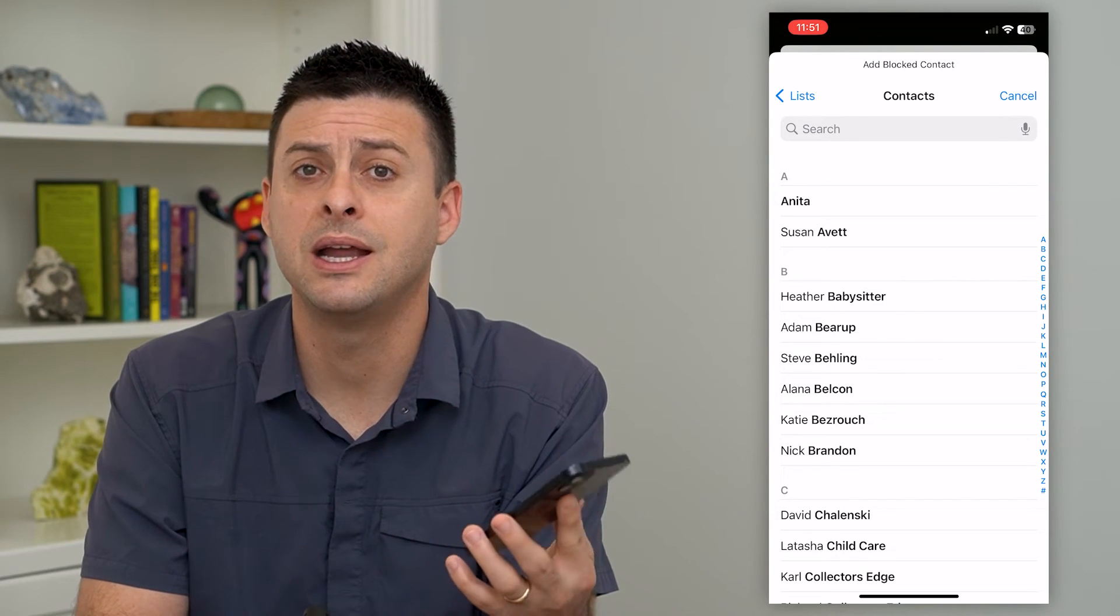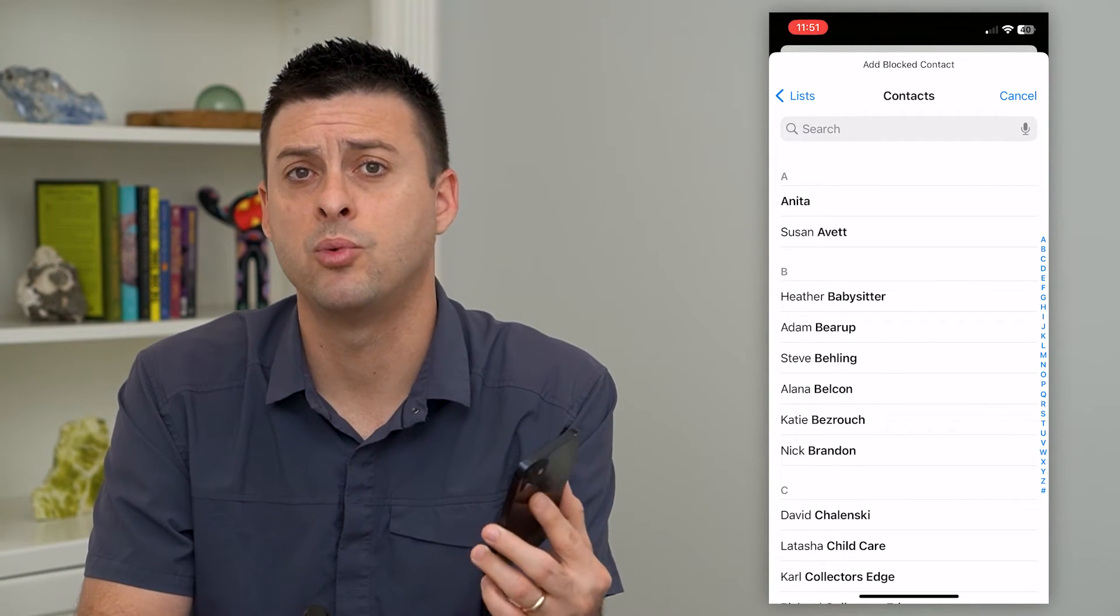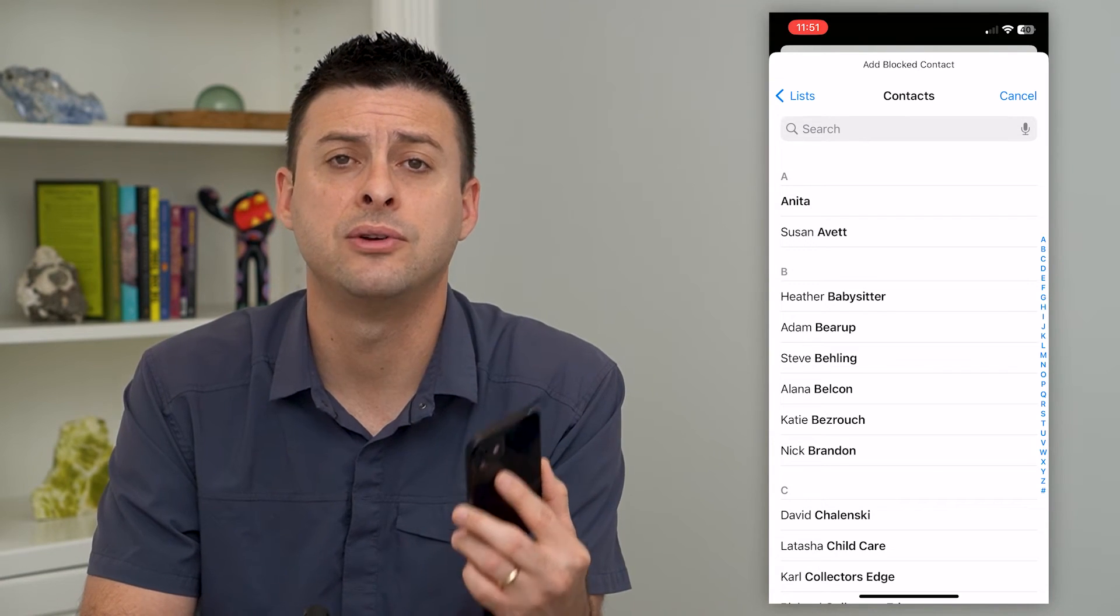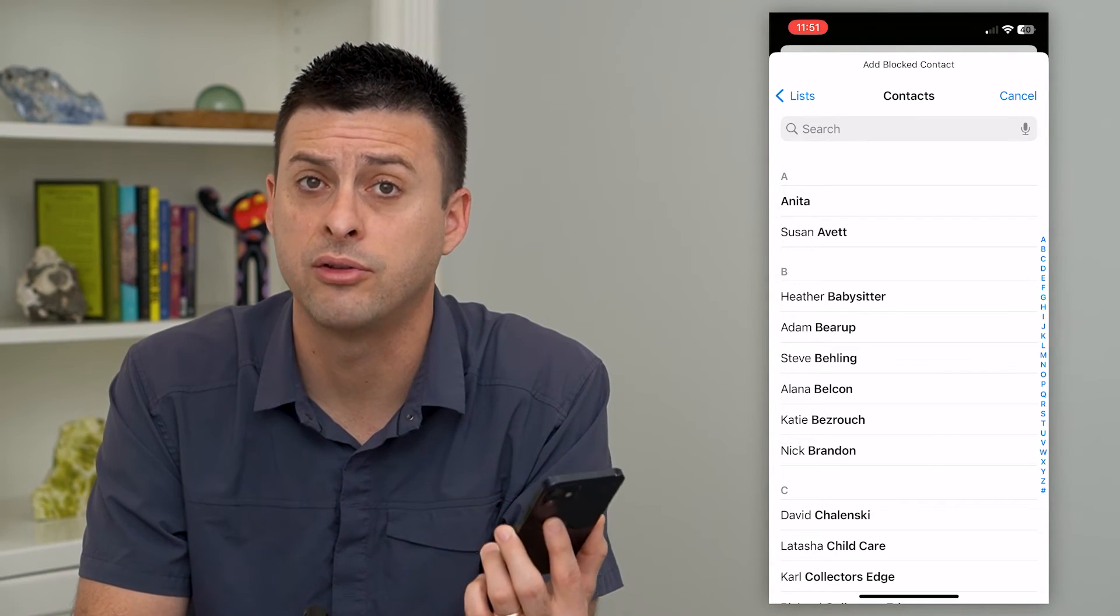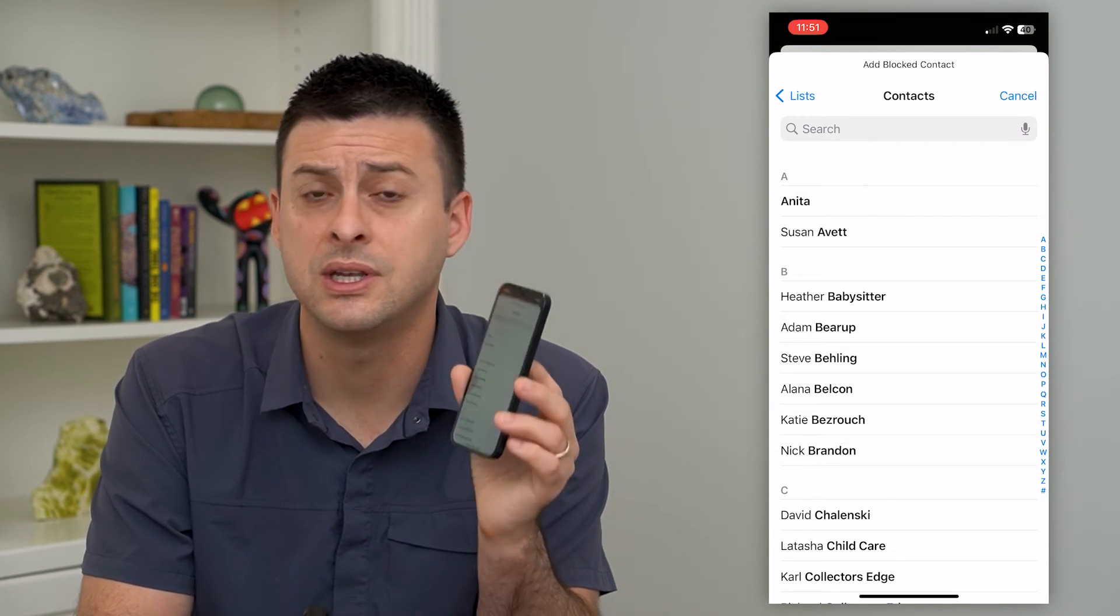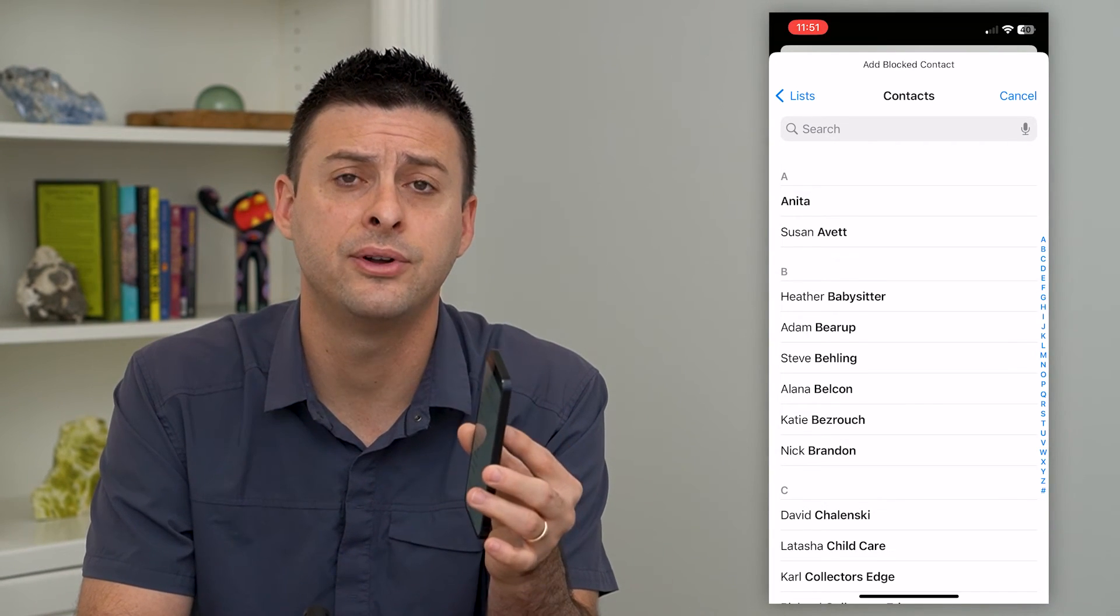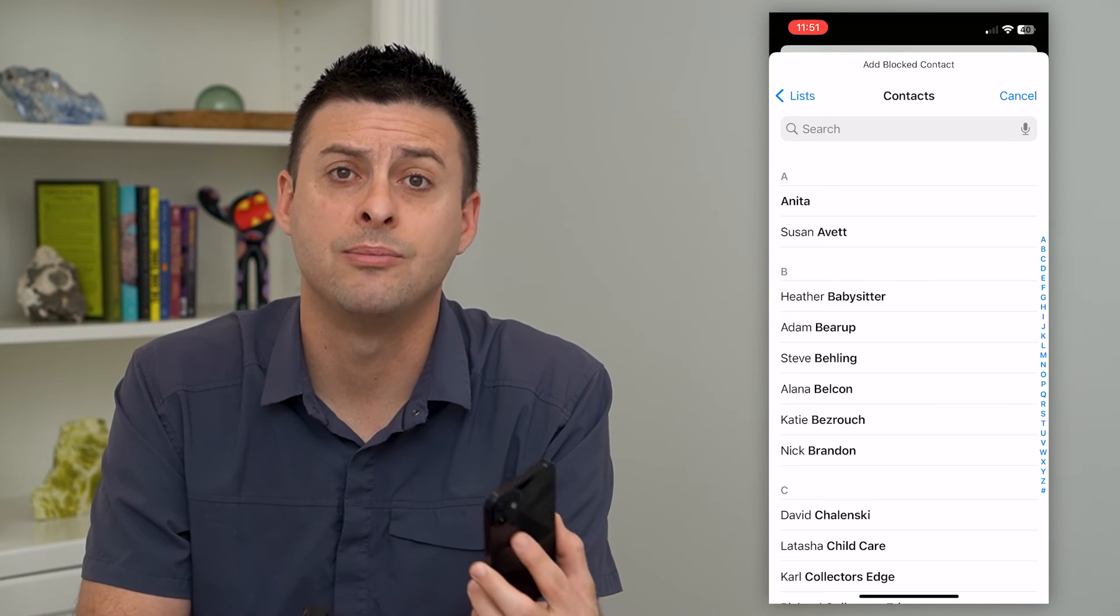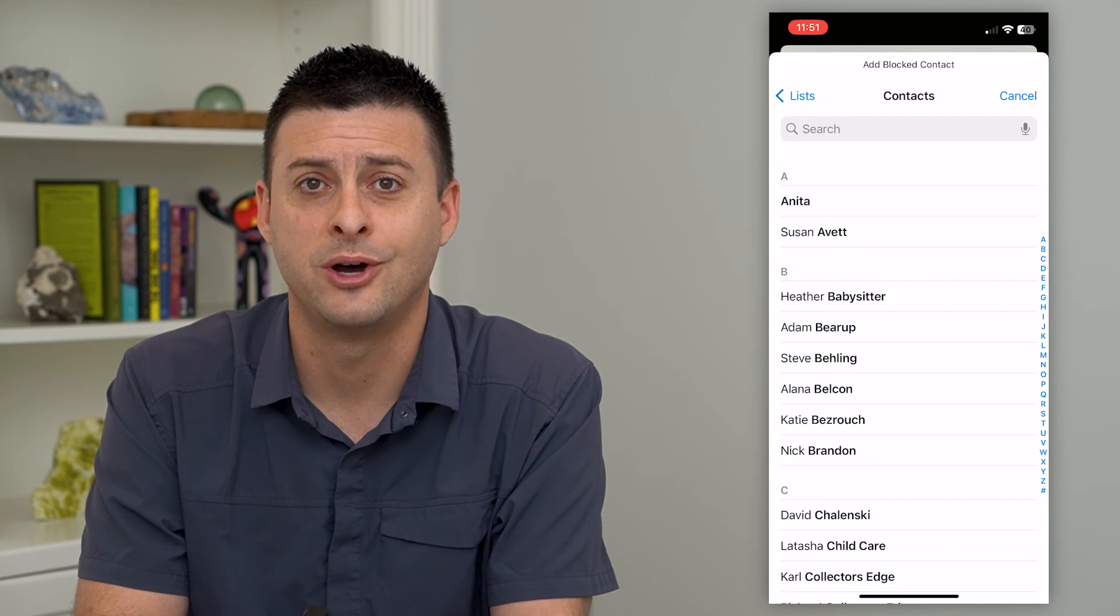Now, keep in mind, you can also block them within Gmail itself. So if you have Gmail, for instance, or another email client, you can go into there and block them as well. So this is blocking them on your iPhone, but you can also block them within that email service as well.